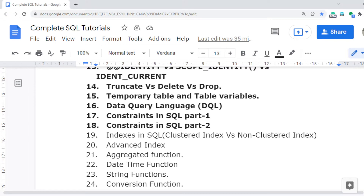In the last video, I discussed constraints in detail — how you can create them and apply them to a table. You can watch that first if you missed it, as I'm covering this series one by one. In this video I'll cover indexes in detail, and the next video will cover advanced indexes: heap tables, filter indexes, column store indexes, table scan, and index seek.